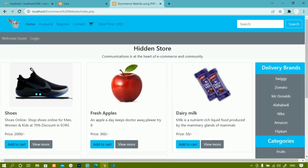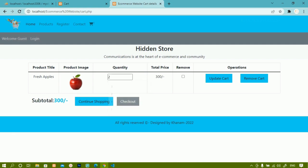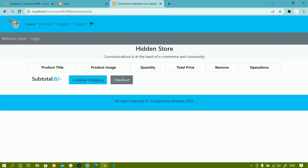Hello all. Till now we have seen how to add items inside the cart, how to display whatever data I'm having inside the table, the total price and subtotal. We have also seen how to update the quantity — the subtotal changes but the price remains the same — and how to use the remove cart button to remove an item.